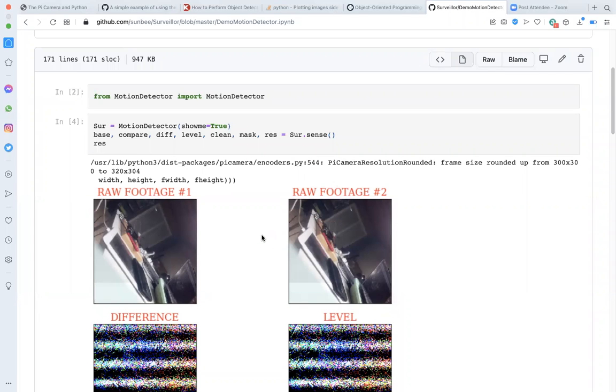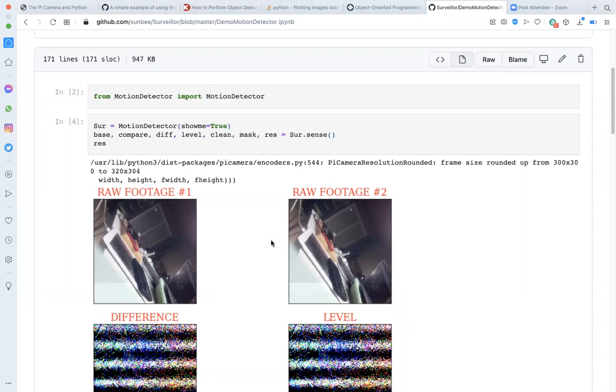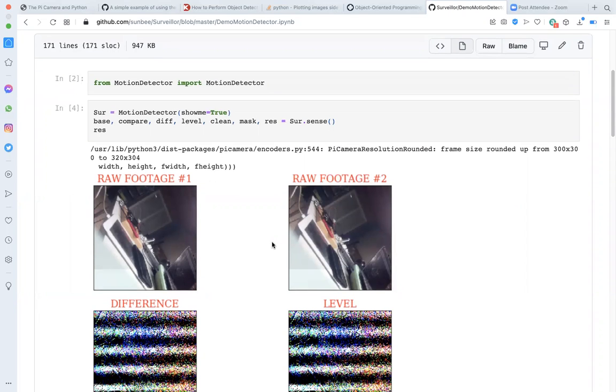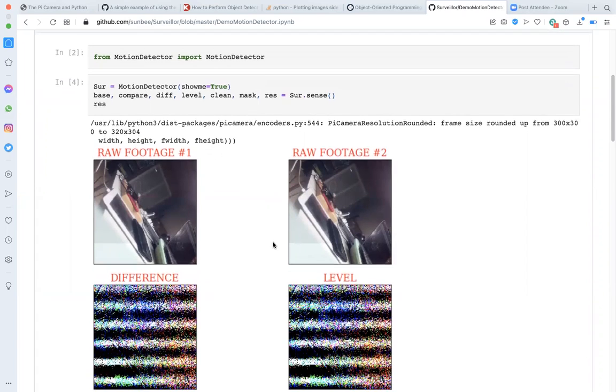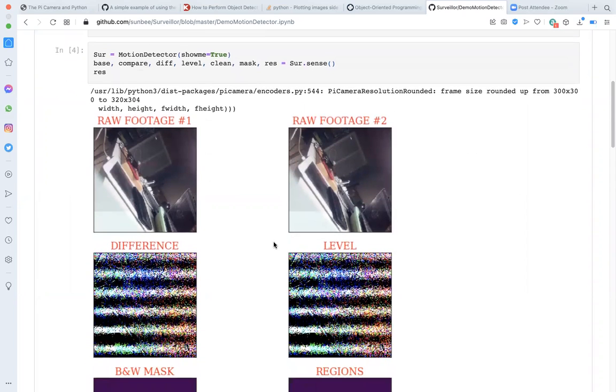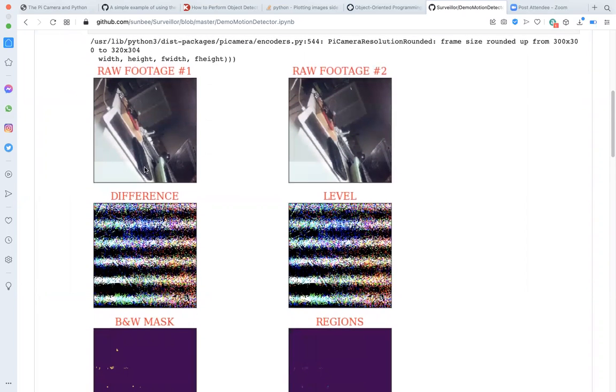Let's start from the end. And let me show you the six step process. In the first step, I take two images, call them baseline and compare within a second of each other.